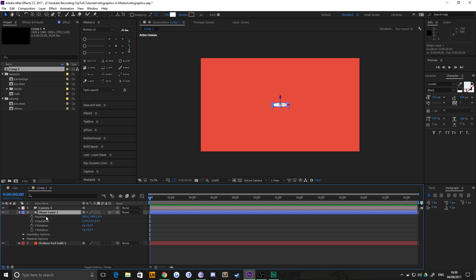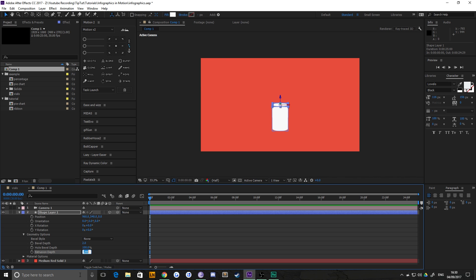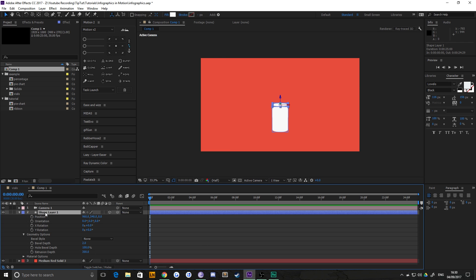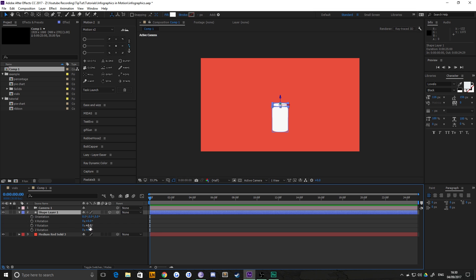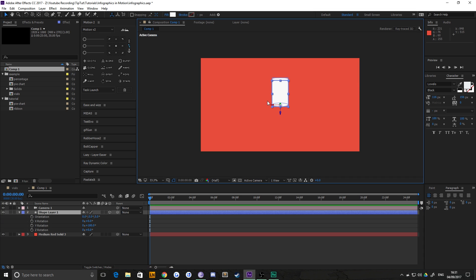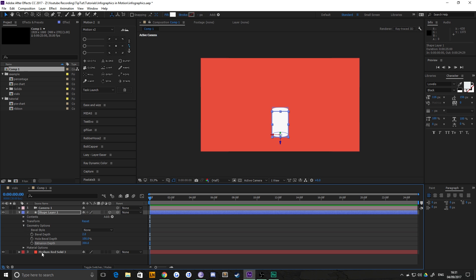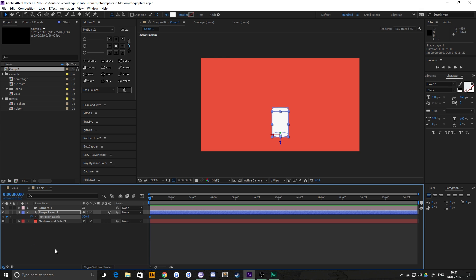We want to make this taller. To do that, go down to geometry options and increase our extrusion depth. You'll notice that it extrudes down. What I want to do is set extrusion depth to about 300. If you want it to be 600 units tall in total, set it for 300 for now because it'll make the first half of our cylinder.